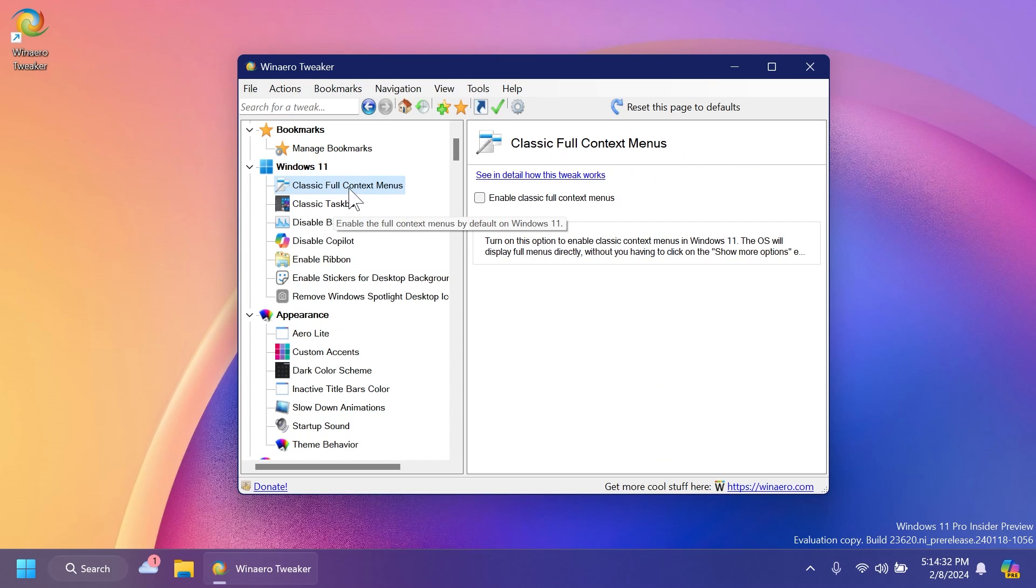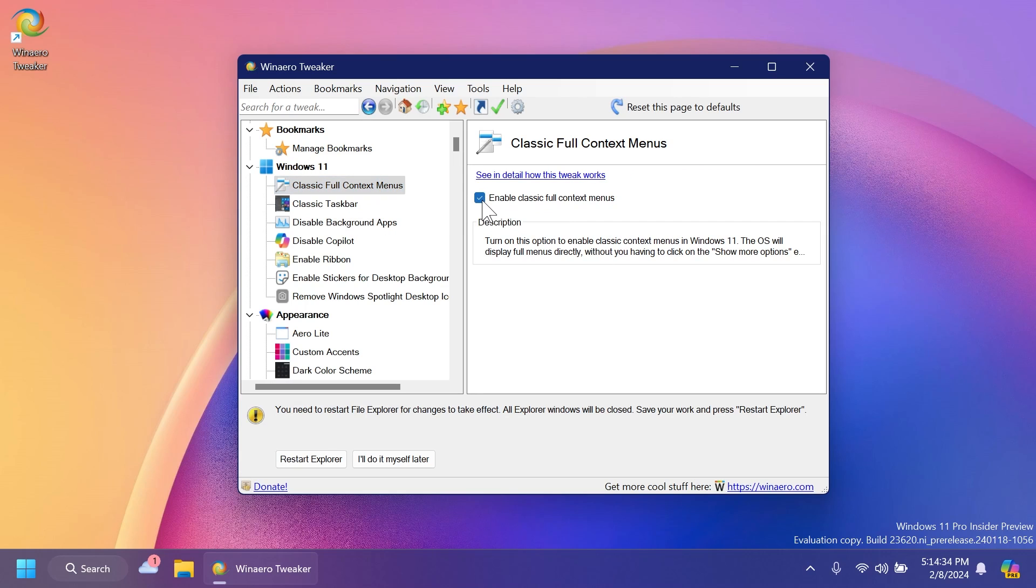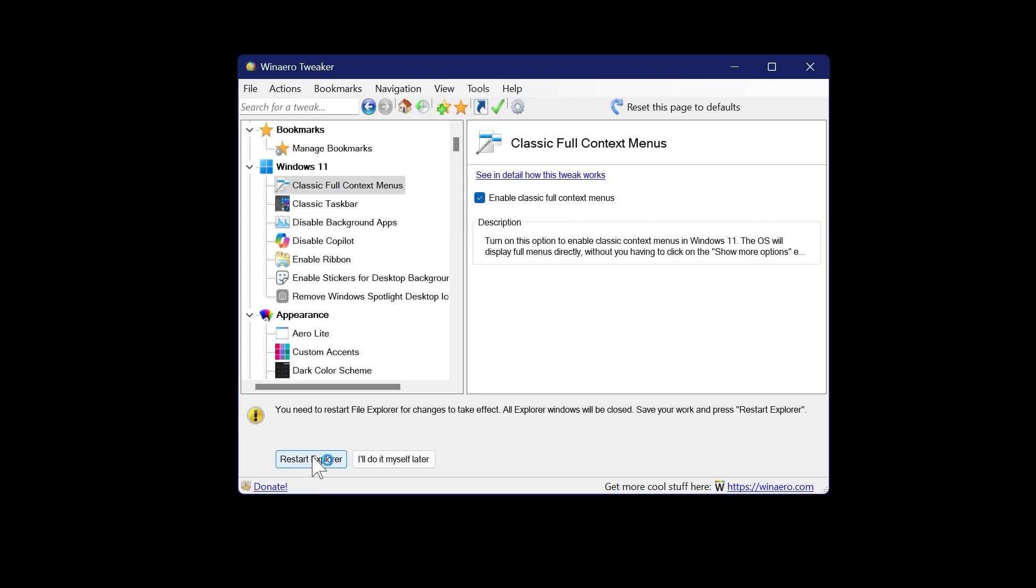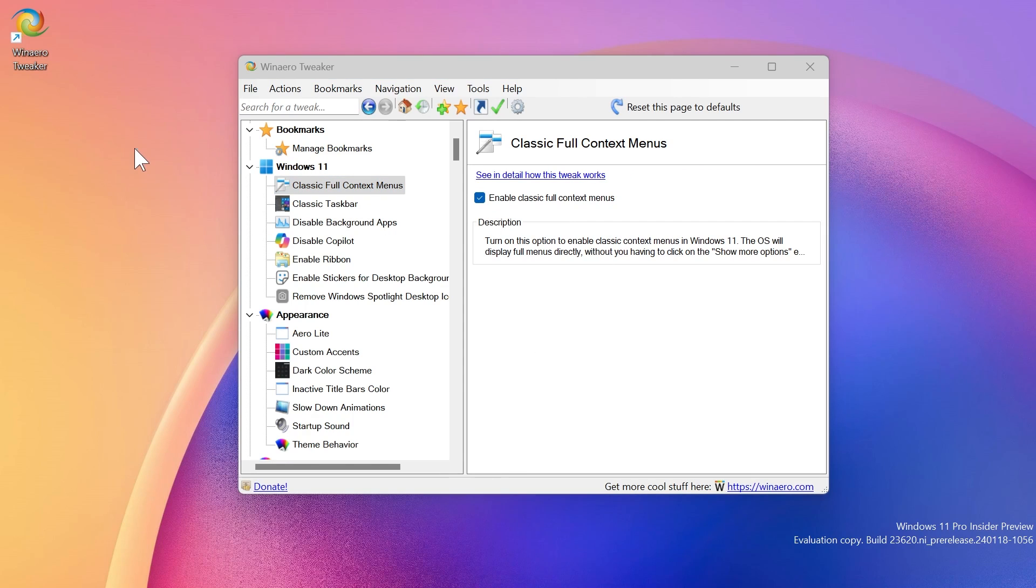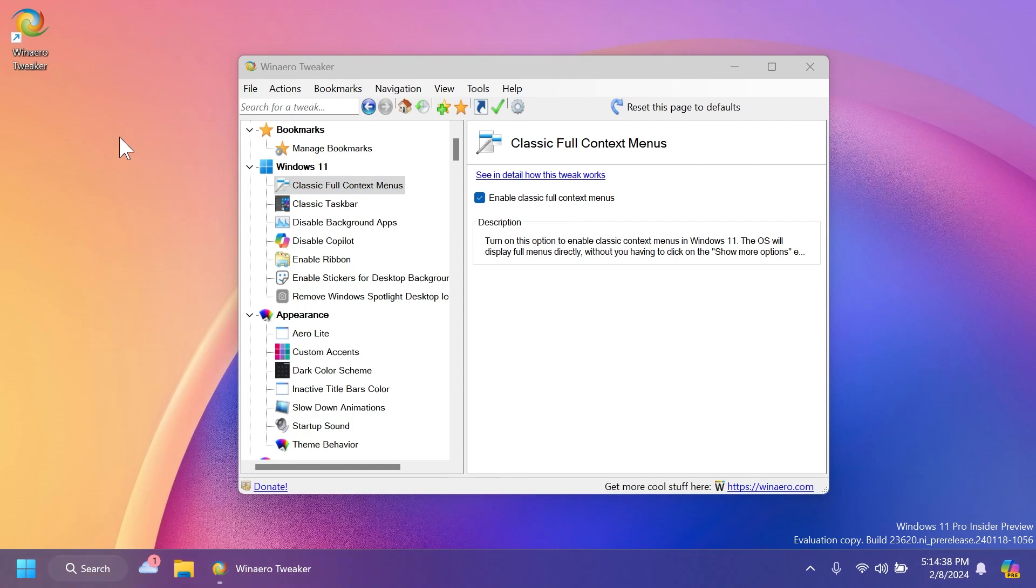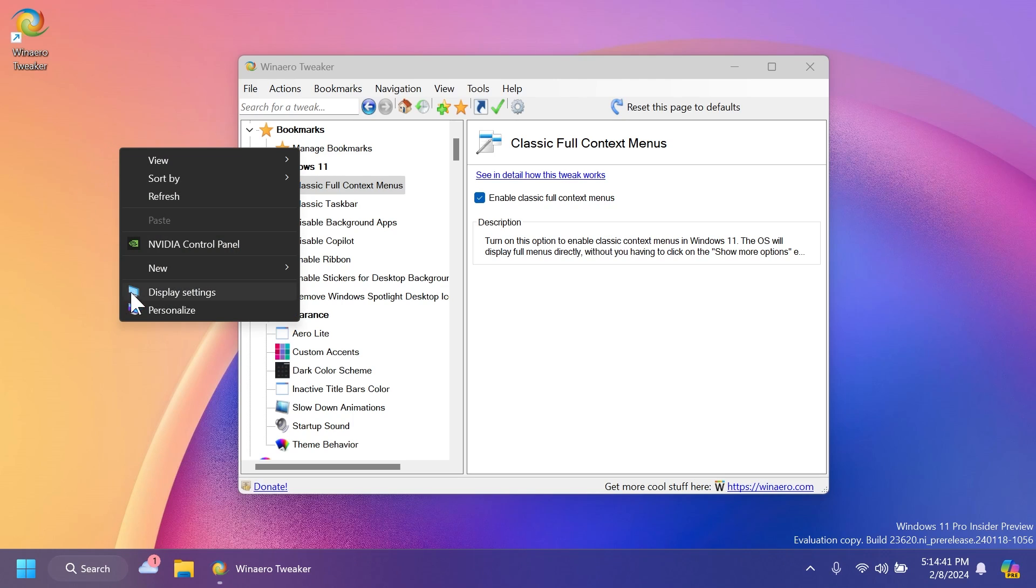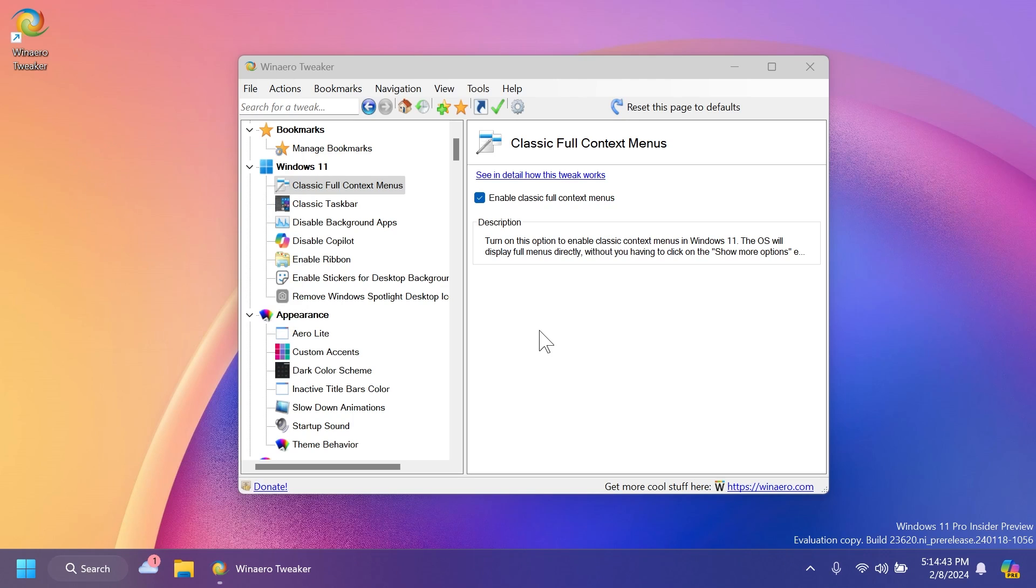For example, classic full context menus. So if you click on this and restart explorer, you're going to notice that when you right click on your desktop or on your file explorer, you're going to have the classic right click menu just like that. Really simple.